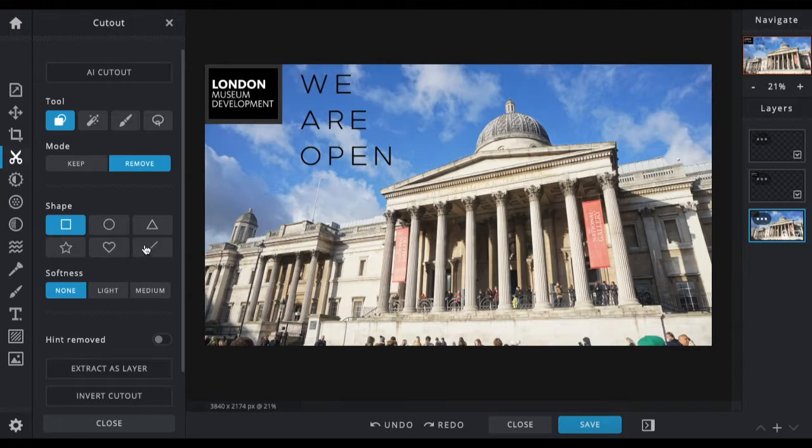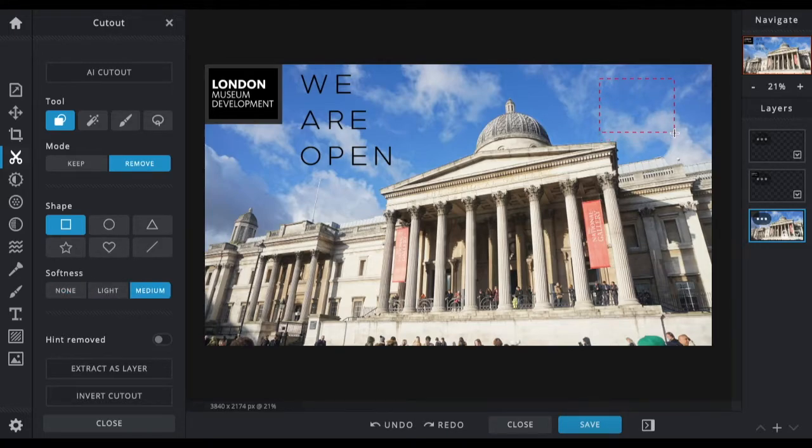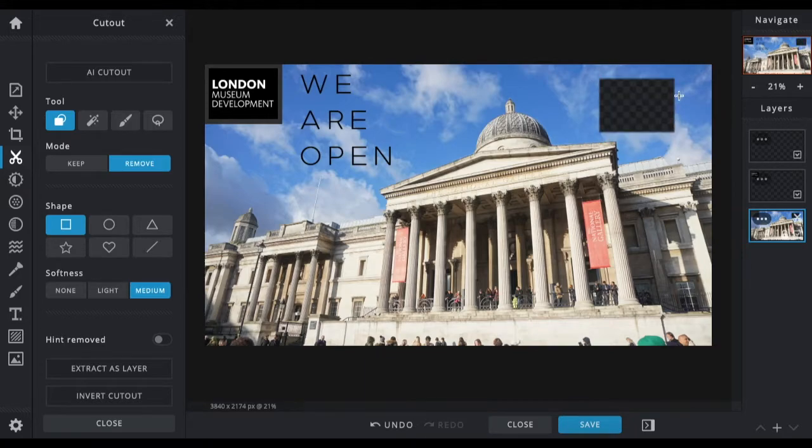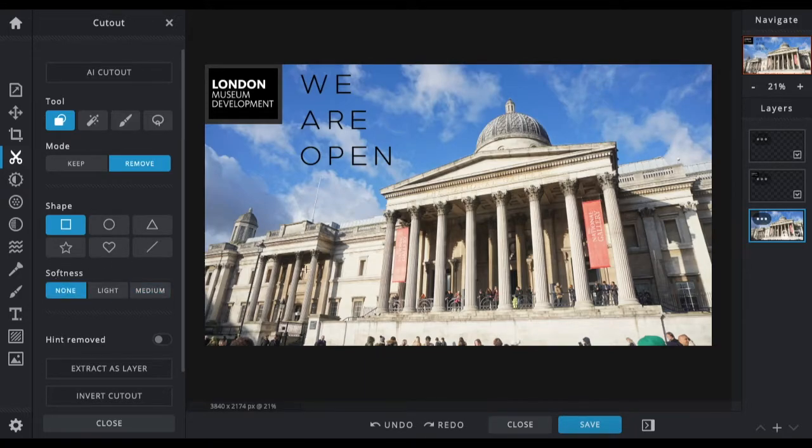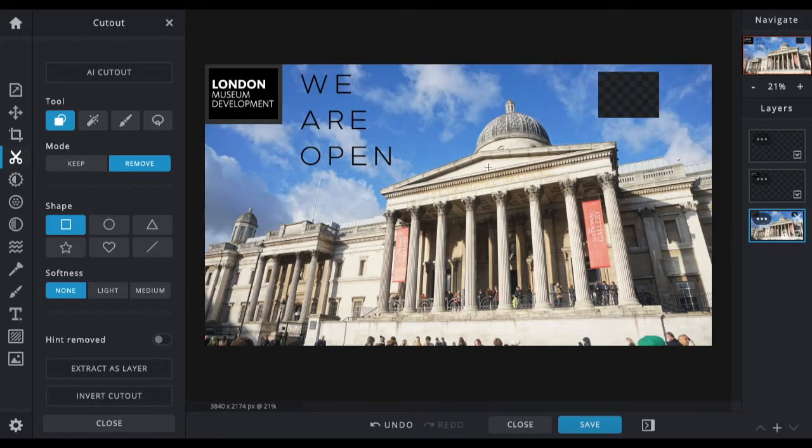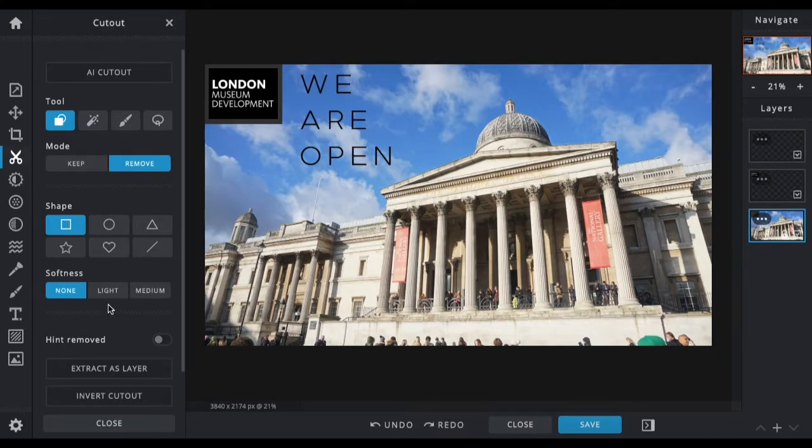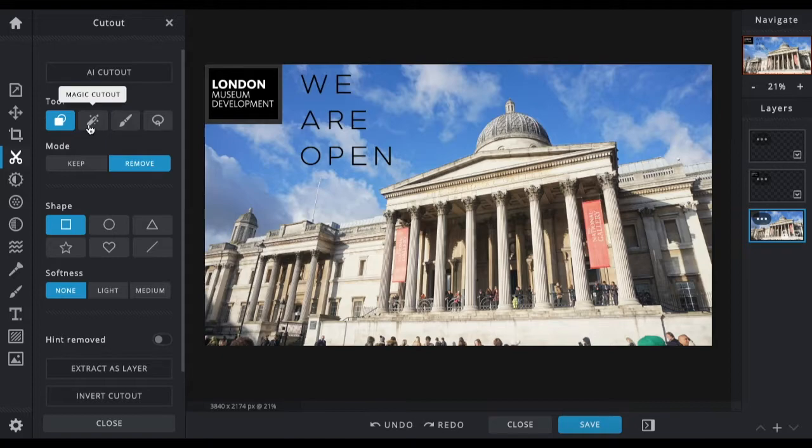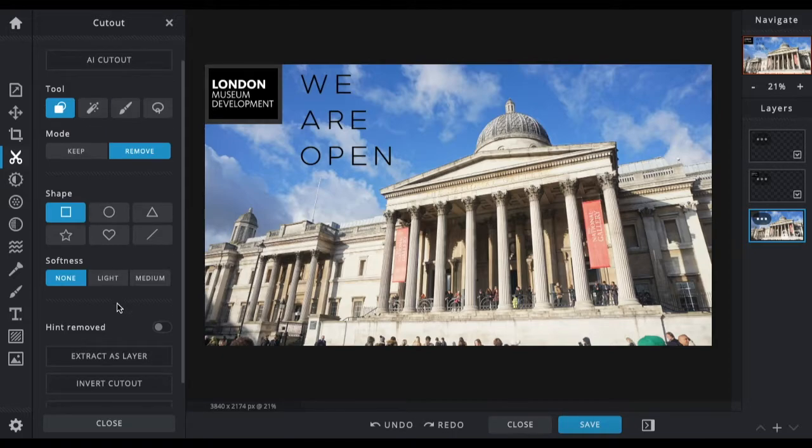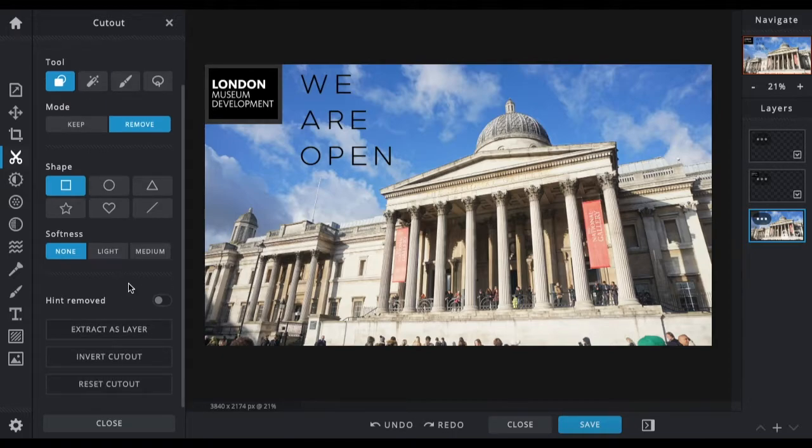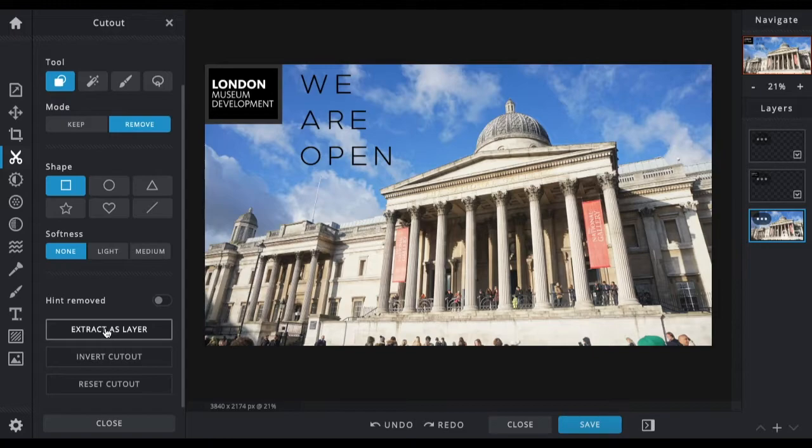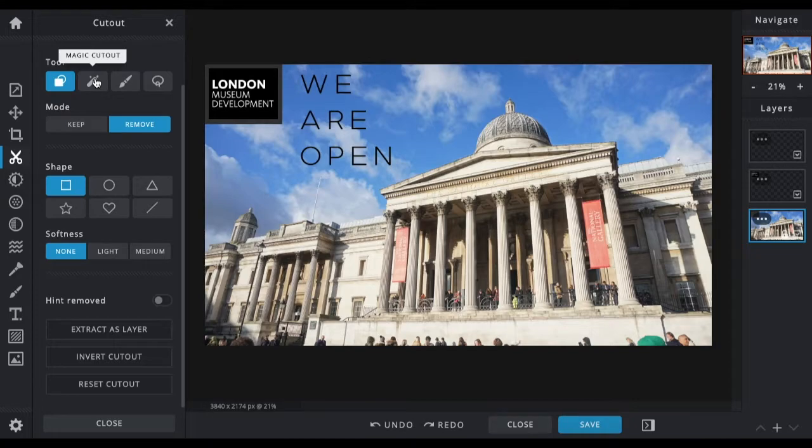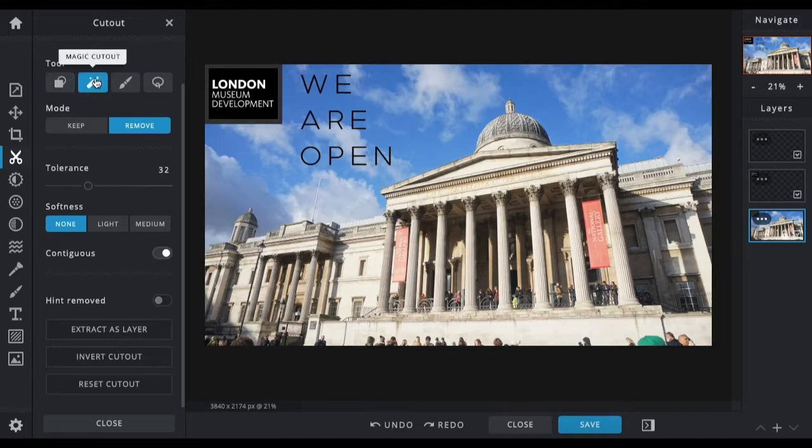You can change the softness as to how many pixels they sort of leave around the edge. You can see there that it's slightly blurred around the edges.